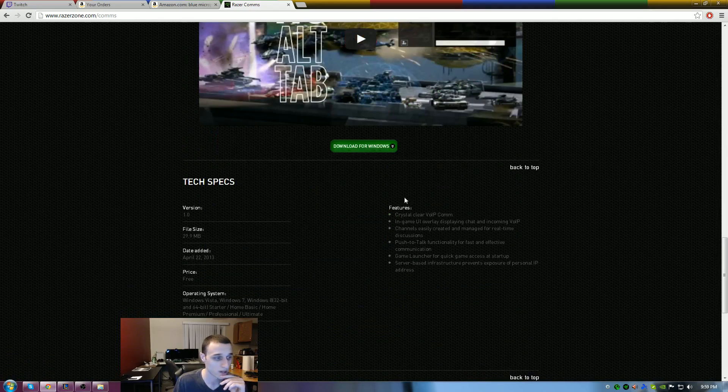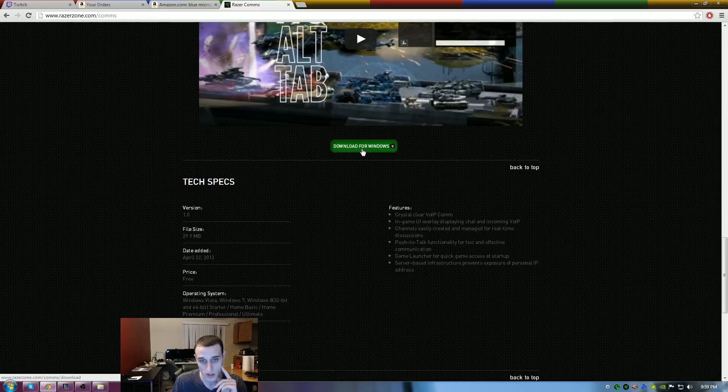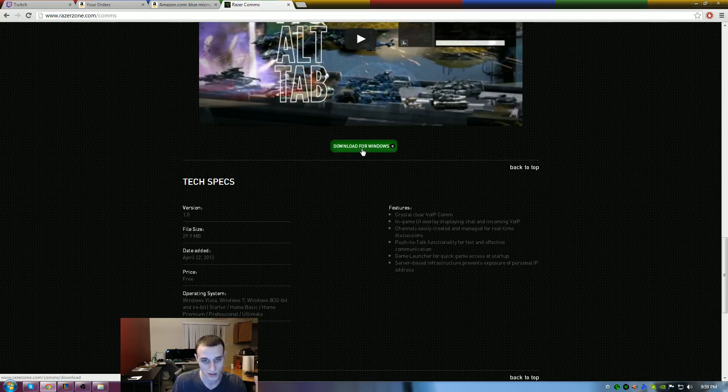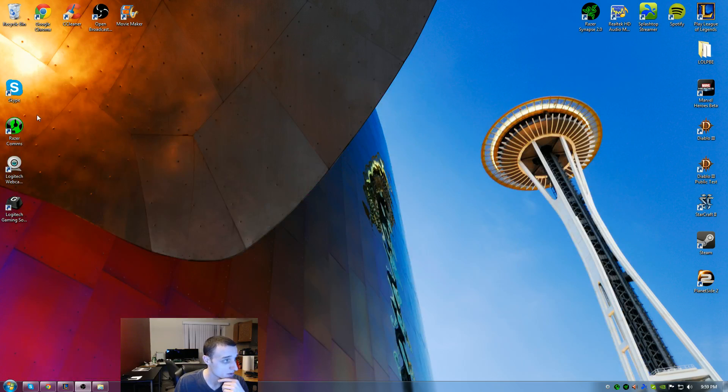They have a couple of quick videos of it, but right here at the bottom, download for Windows. It's real easy. Download it, install it. Once you have it installed, you're going to see an icon on your screen that looks like this.